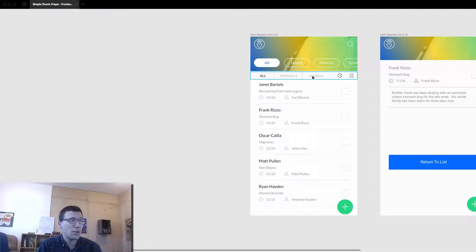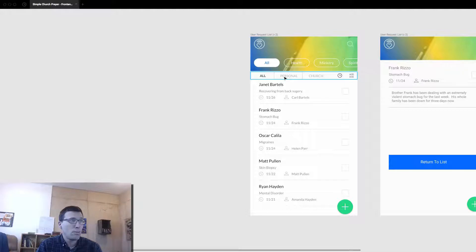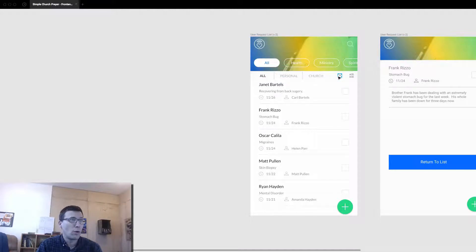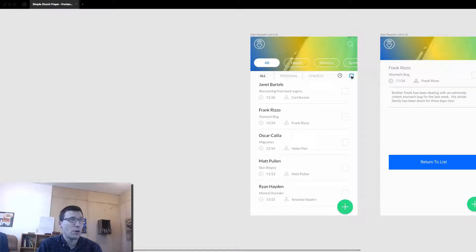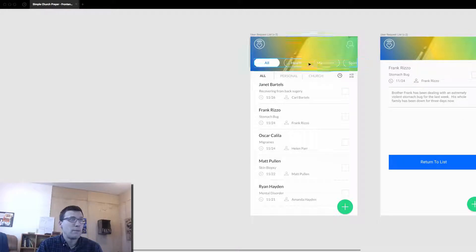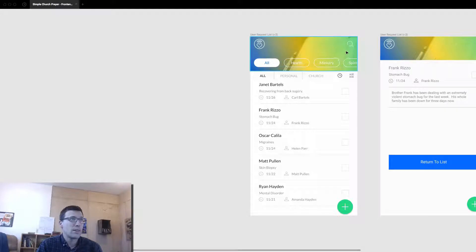And you can toggle between personal prayer requests and church prayer requests. You can arrange it by time, so like the most recent ones first or in alphabetical order. You can filter it down by categories, you can search through it.